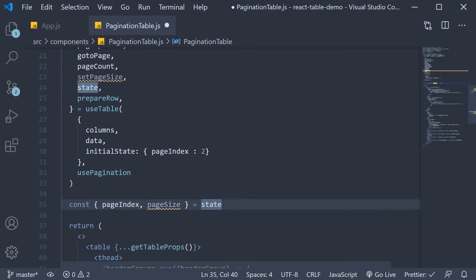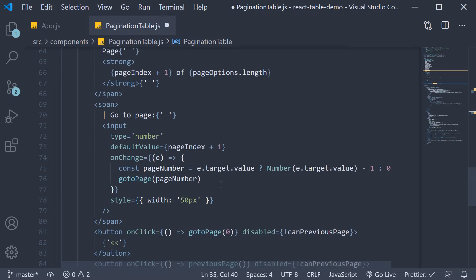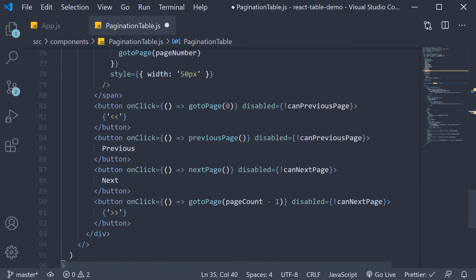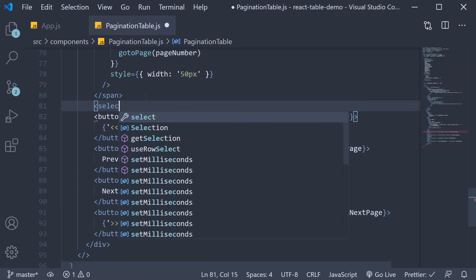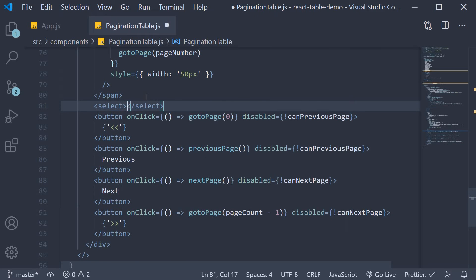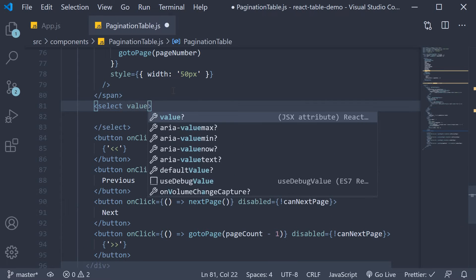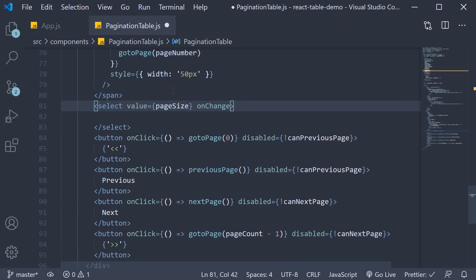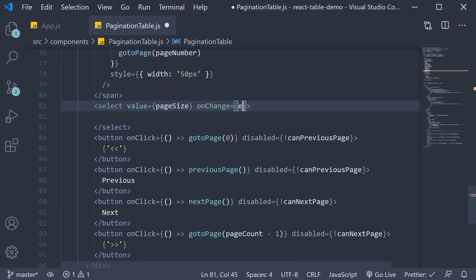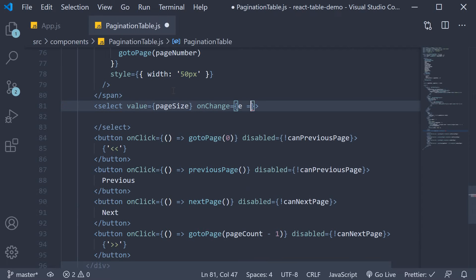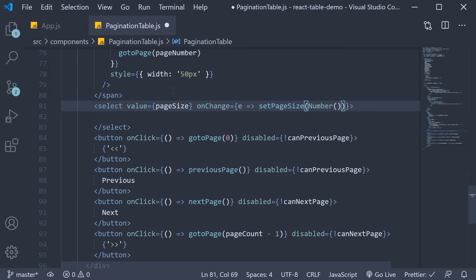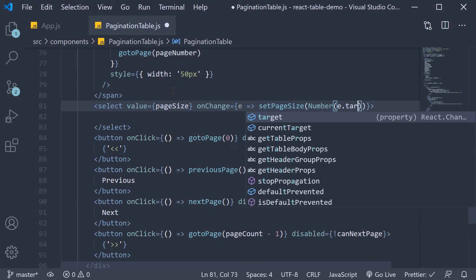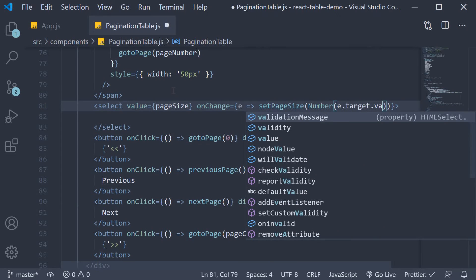Now in the JSX, after the last span tag, we can include a dropdown with certain predefined page values that the user can select from. So select value equals pageSize. OnChange equals event, setPageSize, number, event.target.value.